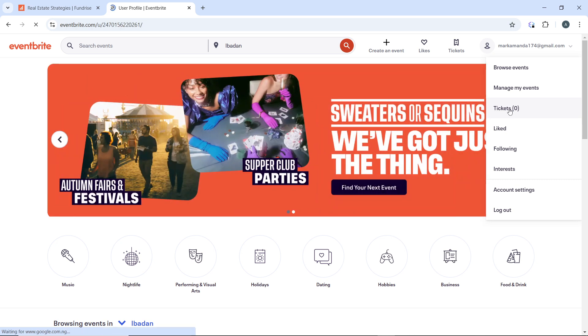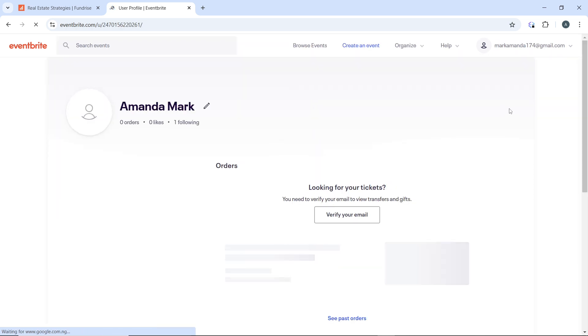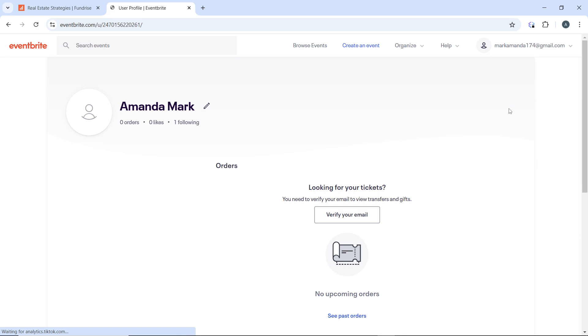Now once you click on tickets, it's going to take you to a page where you can view all the tickets you have purchased. I do not have any tickets here, so let's say you have your tickets purchased - you're going to find all of them here in the tickets section. Locate the event for which you want to transfer tickets. Click on the event to view the details including your tickets.